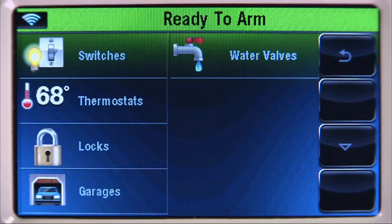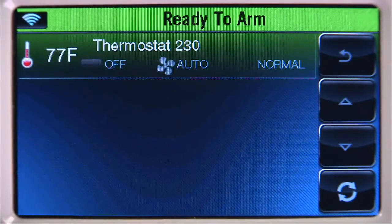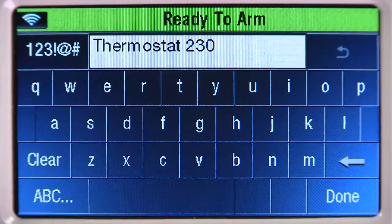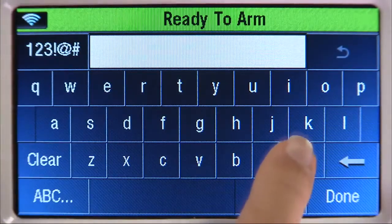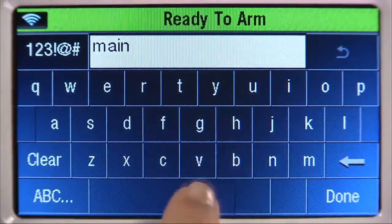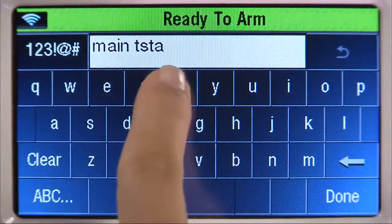Now let's name the thermostat. Select Thermostats, then select the thermostat that you enrolled from the list. Select the edit tab, then select Clear and type in the name of the device. In this example, we will name it 'main t-stat.' Select done.